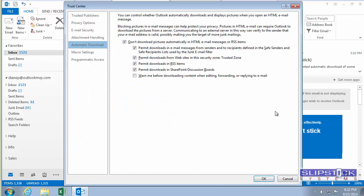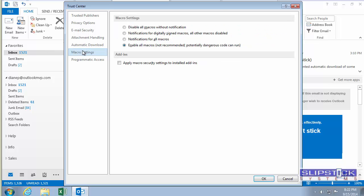Go to Trust Center Settings and check the macro settings. You want to enable all macros for now.